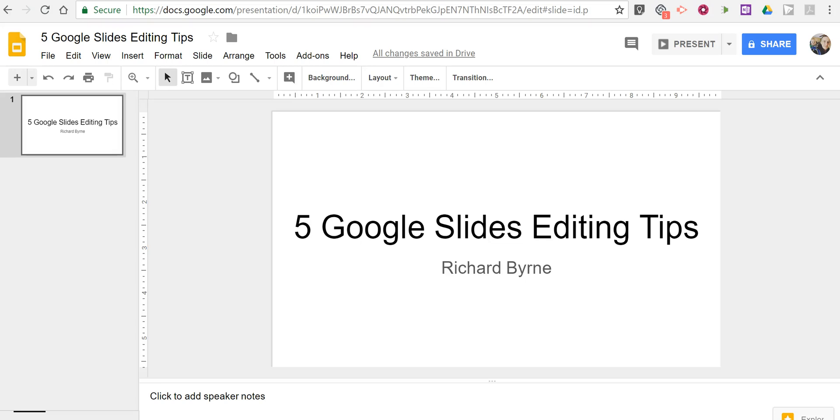Hi, I'm Richard Byrne. In this video I want to give you an overview of five Google Slides editing tips that pretty much any student could use.